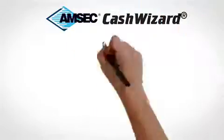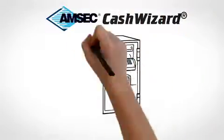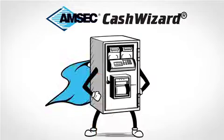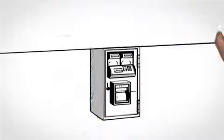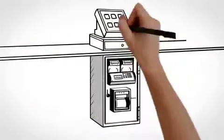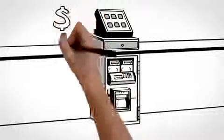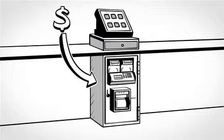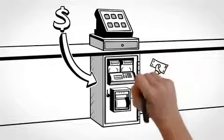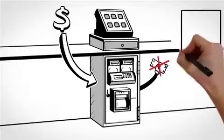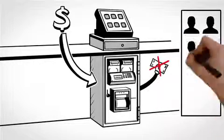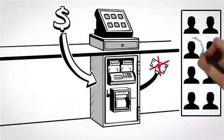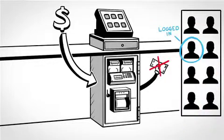AMSEC's Cash Wizard revolutionizes the cash management process. Easily installed directly below the register, the Cash Wizard tracks funds at each juncture. Users log into the safe, and the Cash Wizard reads and verifies bills while checking for counterfeits. Cash Wizard keeps track of who is working the register and what monies are accepted throughout the day.